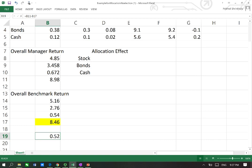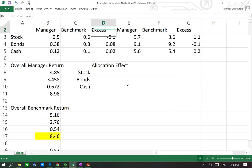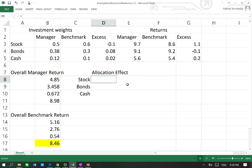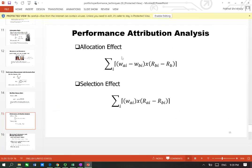The manager is able to make 52 basis points higher than the benchmark. The goal of attribution analysis is to isolate the reason for this value-added performance of 52 basis points. We can do this by finding the allocation effect — whether it was due to how the weights were allocated across different asset classes.